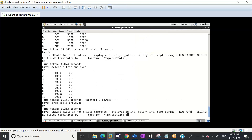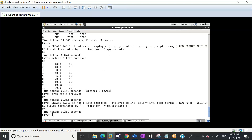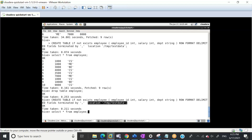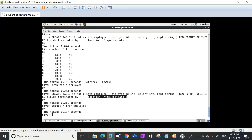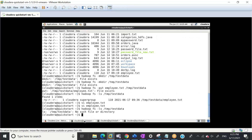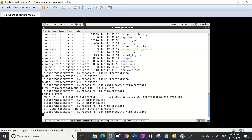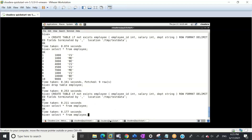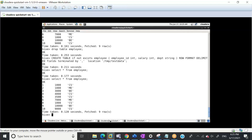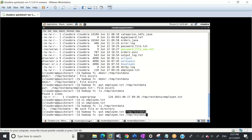Let me show you one more thing. I'll create the table again. The directory is not there, but the table will be created without any compilation error. If I select from it, it will give no results because data is not there. Now what we'll do: hadoop fs -put employee.txt into this directory. Now when this file is copied by put command, if I hit the select command, the data will be there.